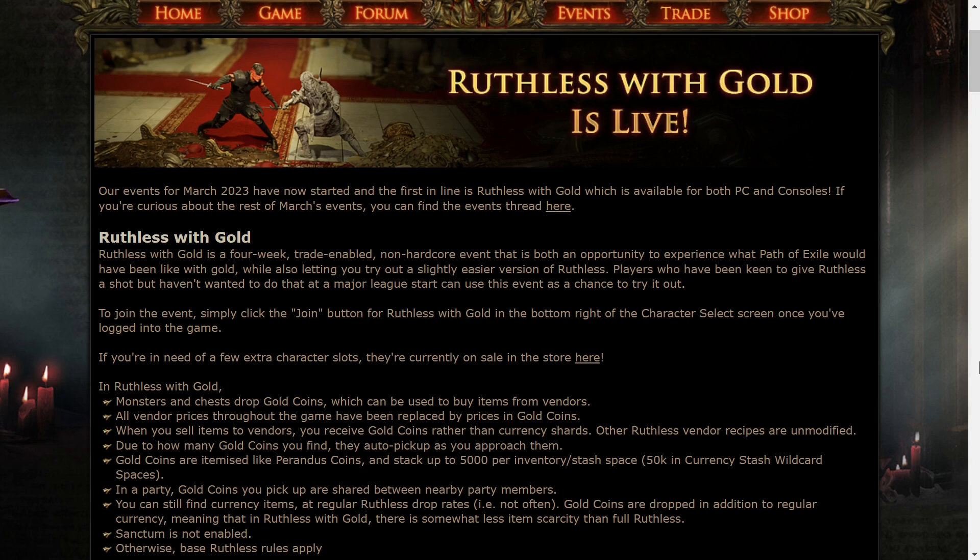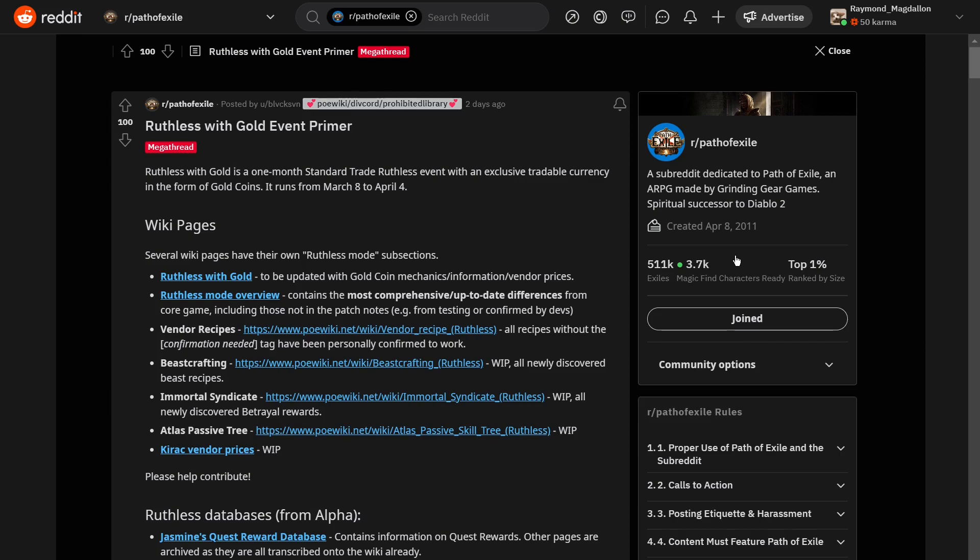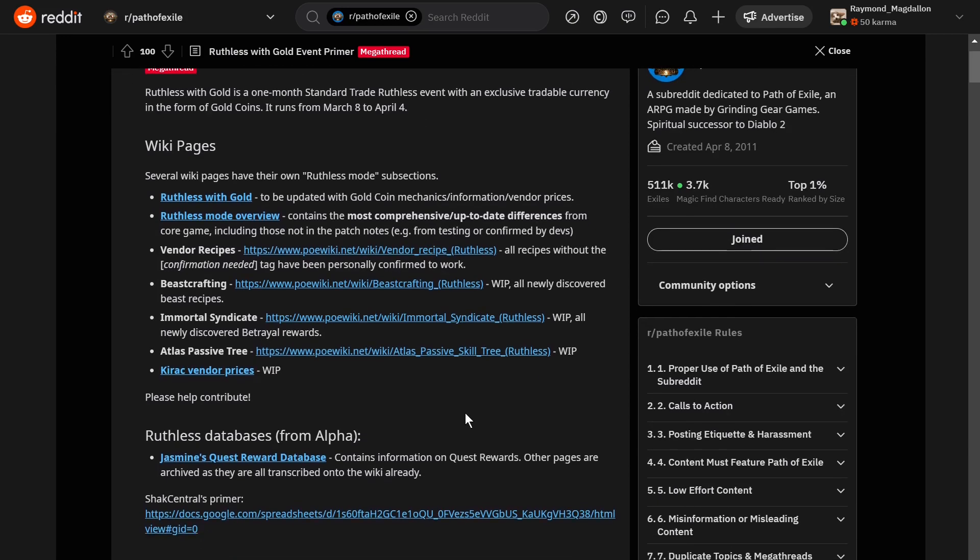And then let's jump over to Reddit and check out a few things there. So here is a Ruthless with Gold event primer that's got a ton of good information. This was posted by Blacksvin. Anyway, there's tons of good information here. I'll leave a link to all these in the description below.